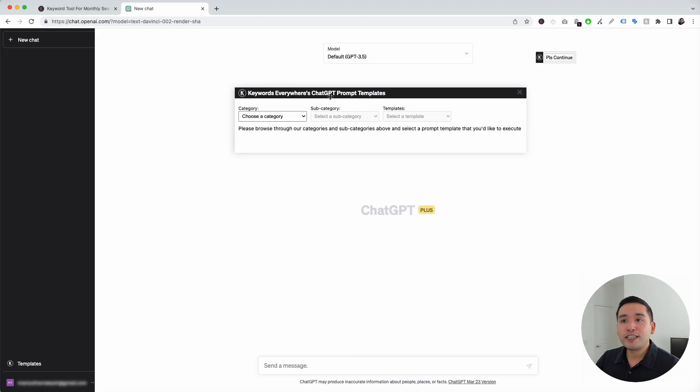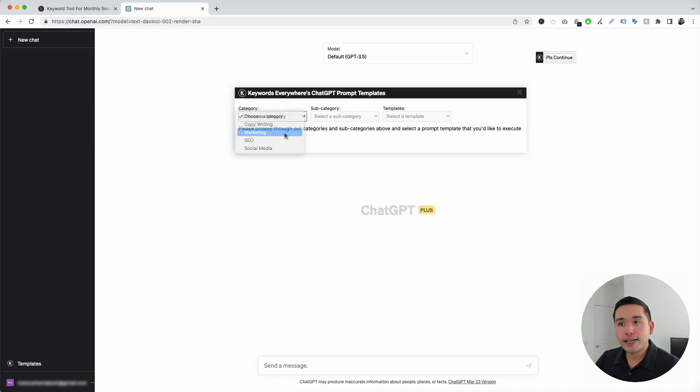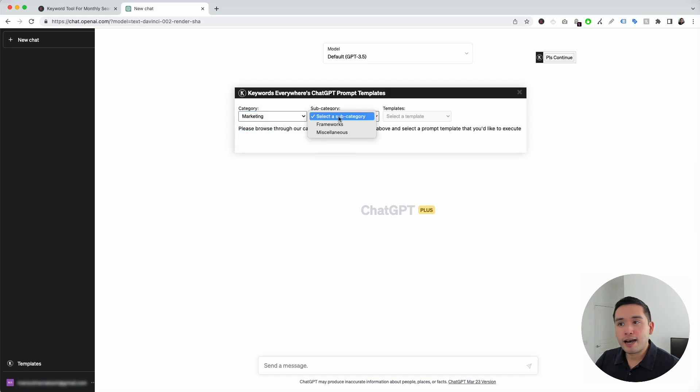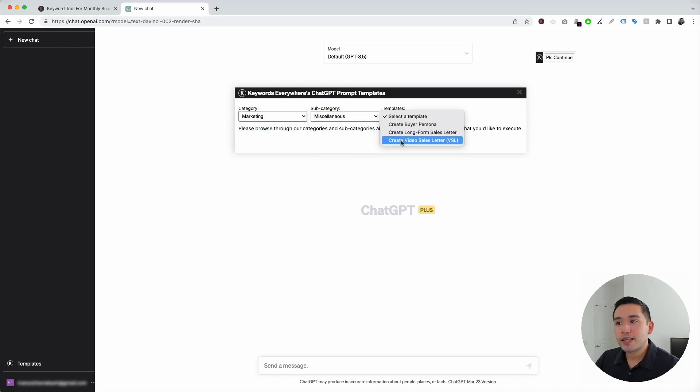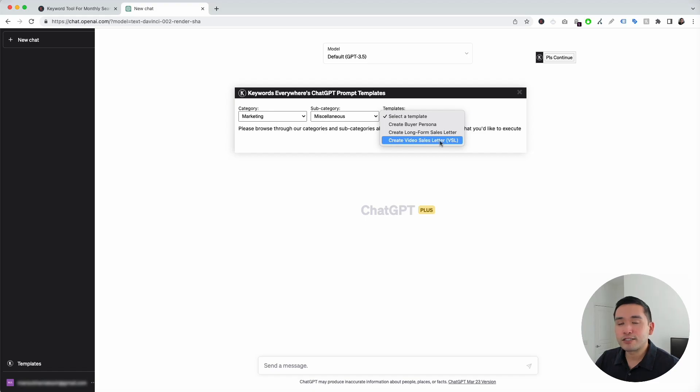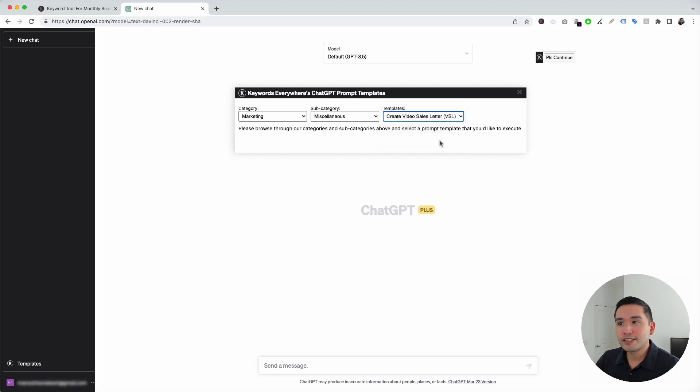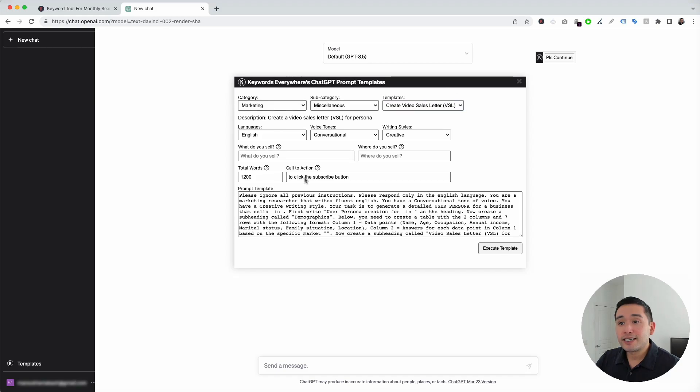To get access to the video sales letter template, we are going to click on the templates button right here, and this will open up the Keywords Everywhere's ChatGPT prompt templates widget. Now we need to choose a category. The VSL is under marketing, and we need to click on miscellaneous, and this is the video sales letter template.